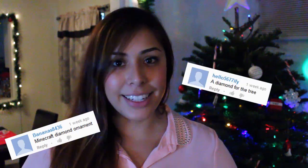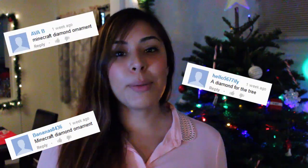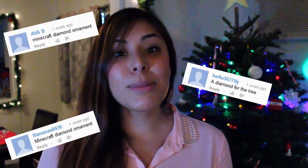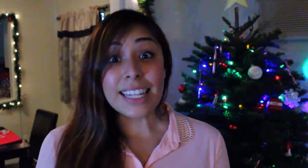So today I really wanted to make a shiny and sparkly Christmas ornament and I thought what would be better than a Minecraft Diamond Block. So I'm gonna be making a Minecraft Diamond Block Christmas ornament. Let's go ahead and get started.